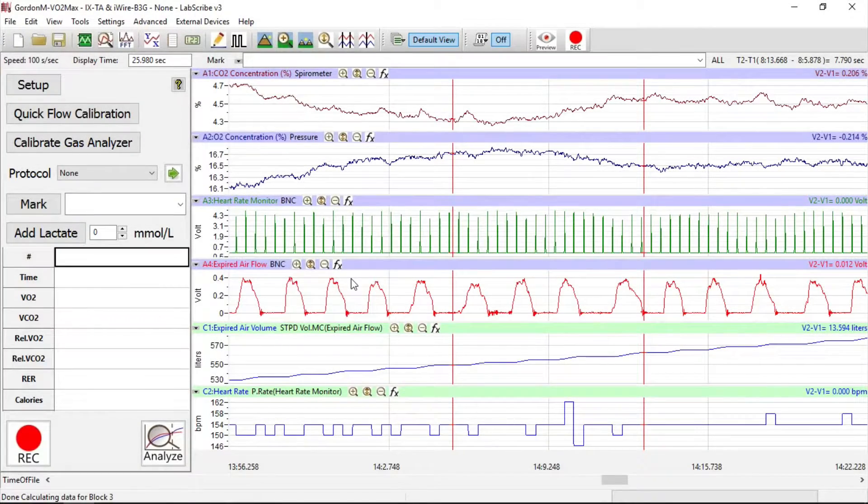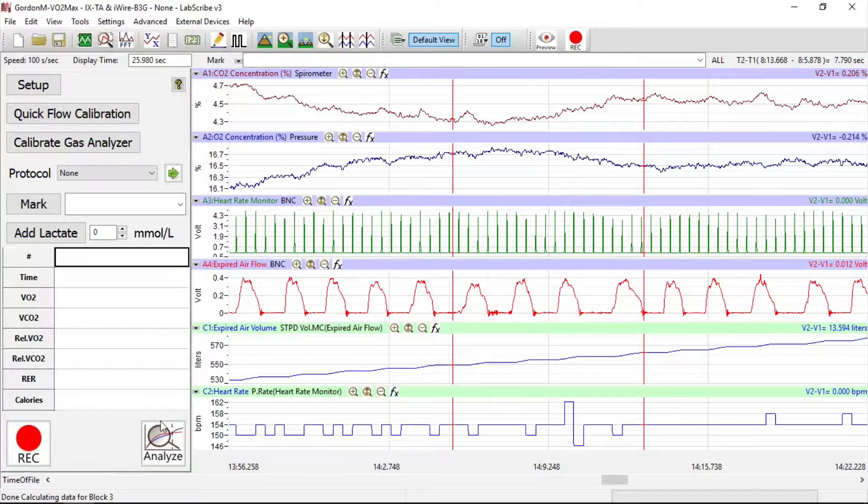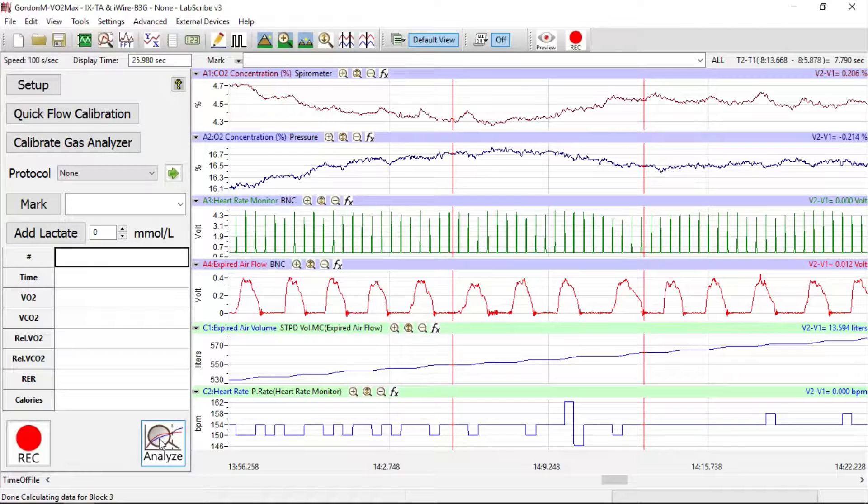In LabScribe, here's a metabolic trace that had been recorded. To analyze the data, click the Analyze button.